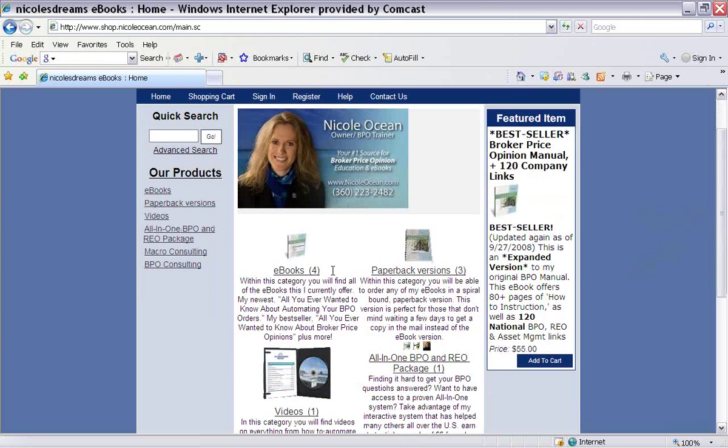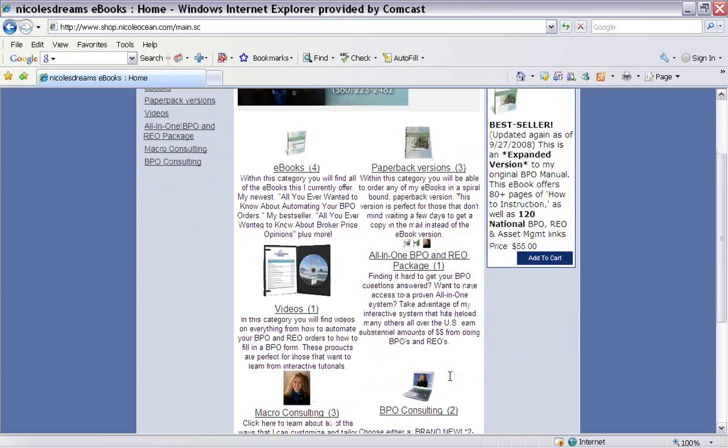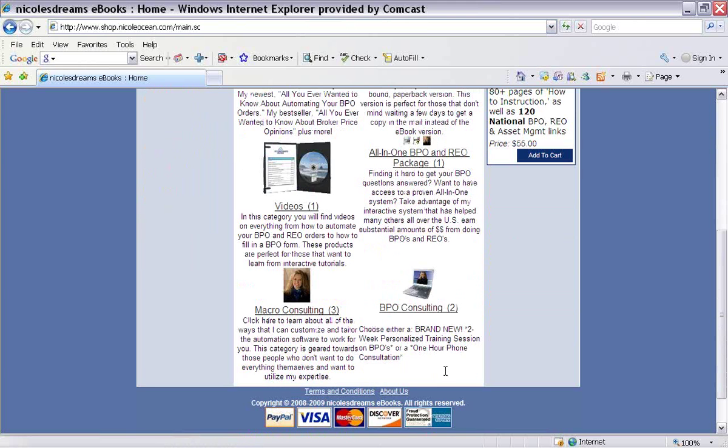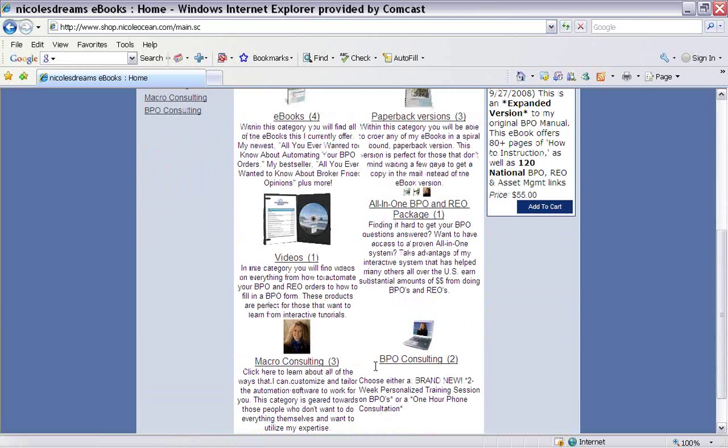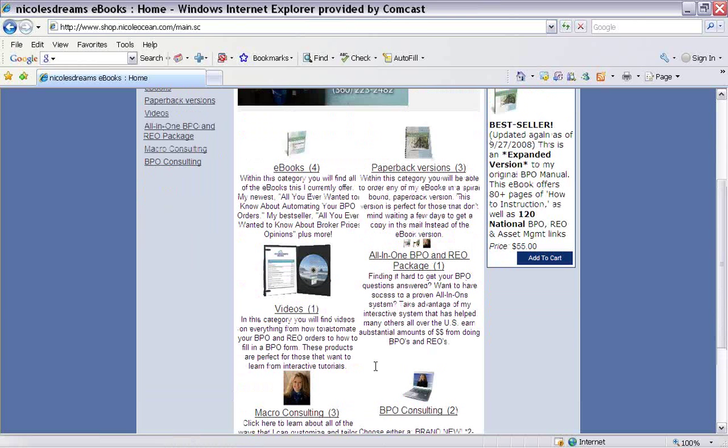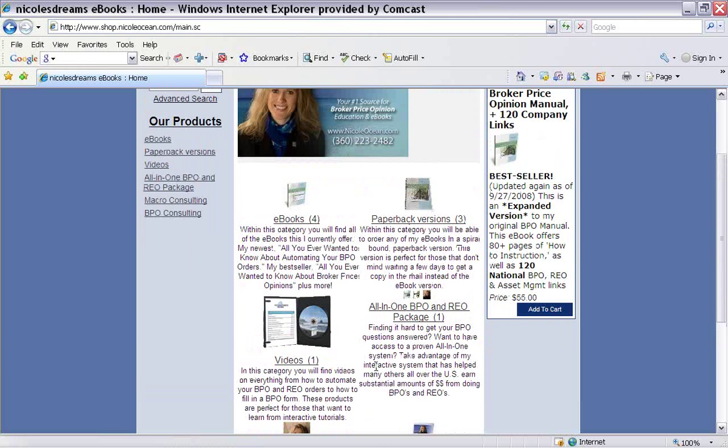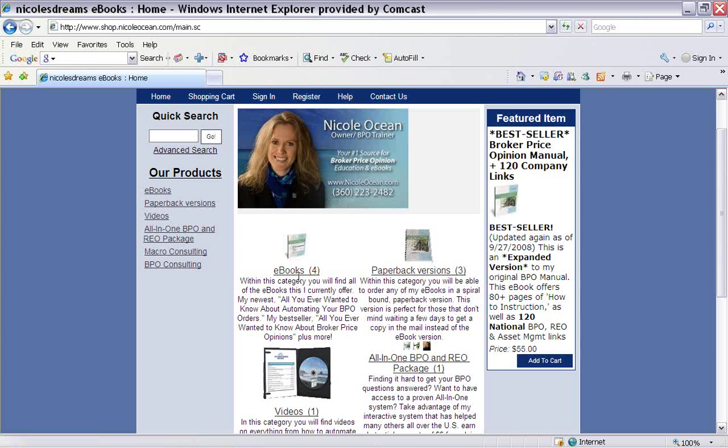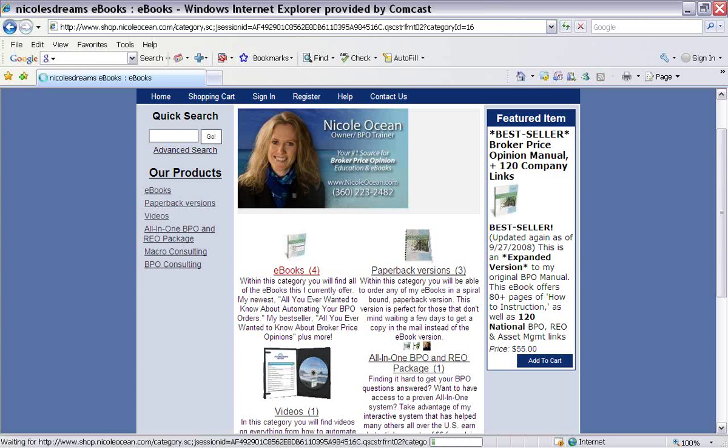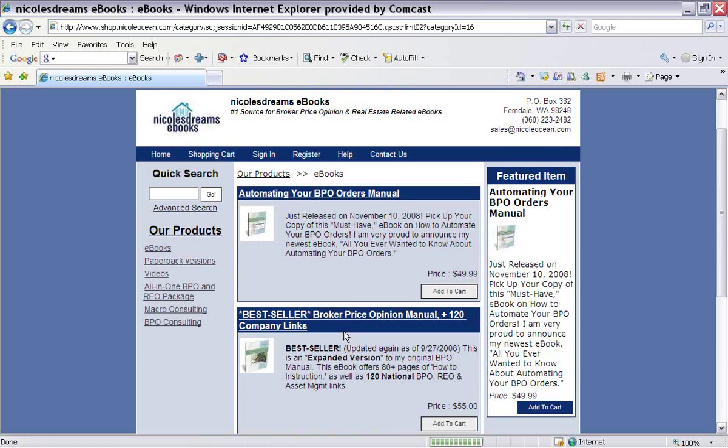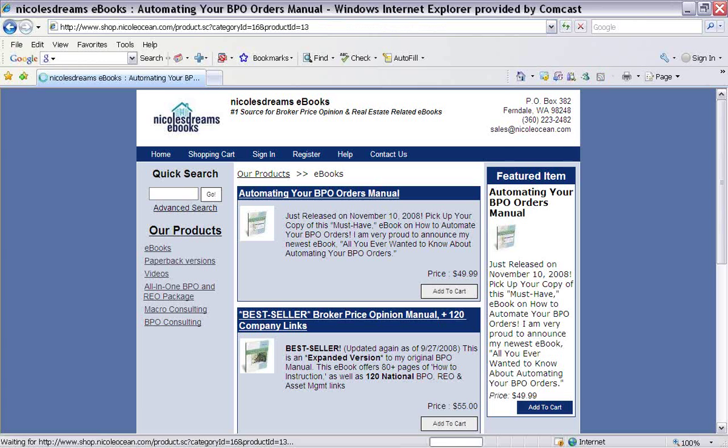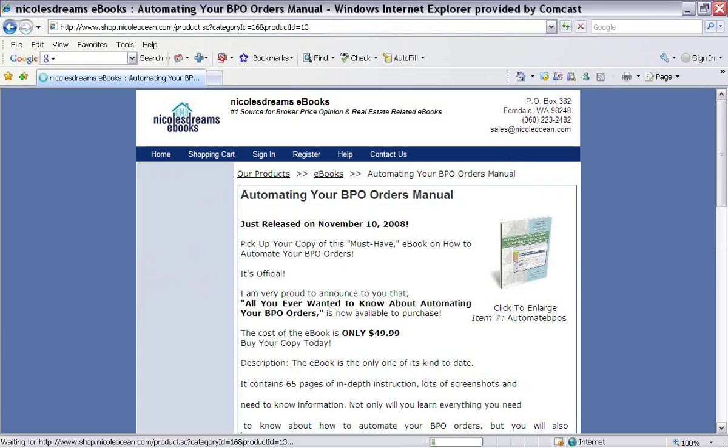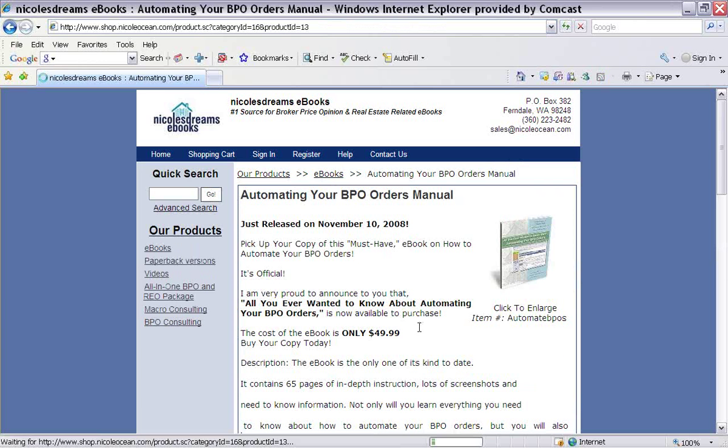So here's my shopping cart. I've got everything labeled in eBooks, paperback versions, videos, all my products here. I've got the macro consulting. And so when you get a moment, check that out. Just to give you an idea, I'm going to click on the eBooks here. And I'm going to click on the automating your BPO orders eBook. That's the first one here. So I'm just going to click on the link.